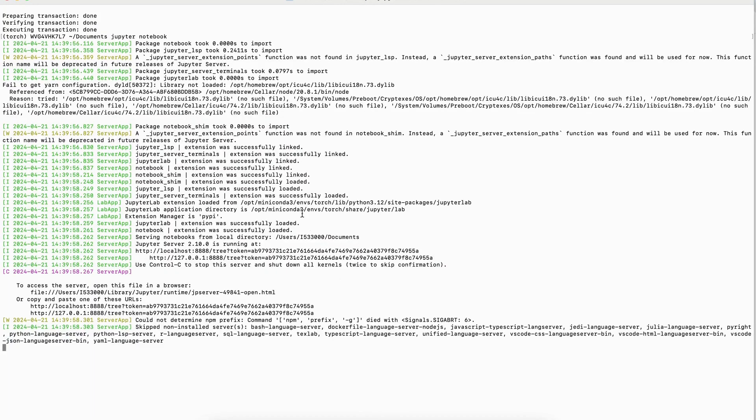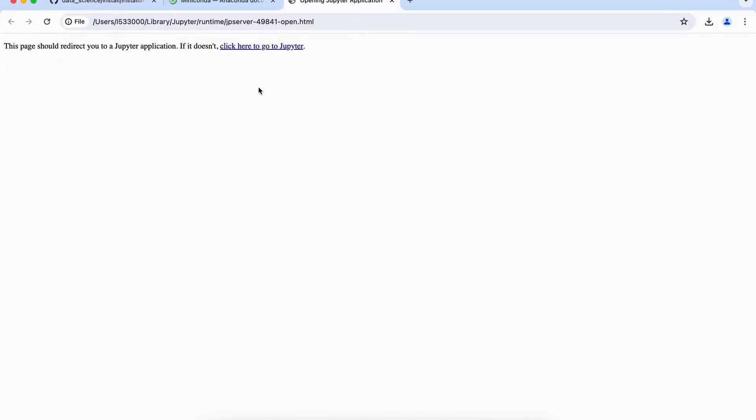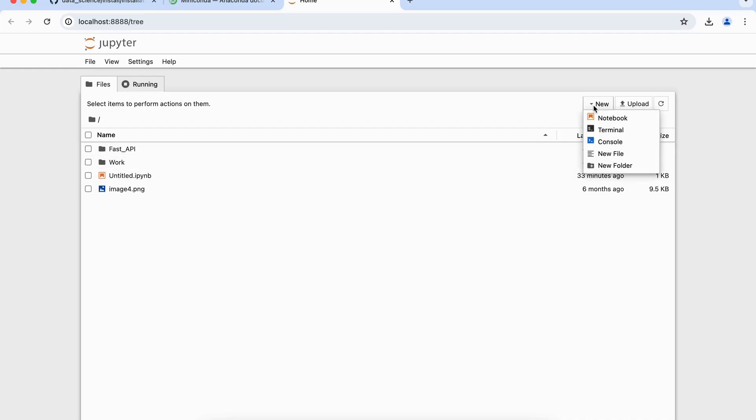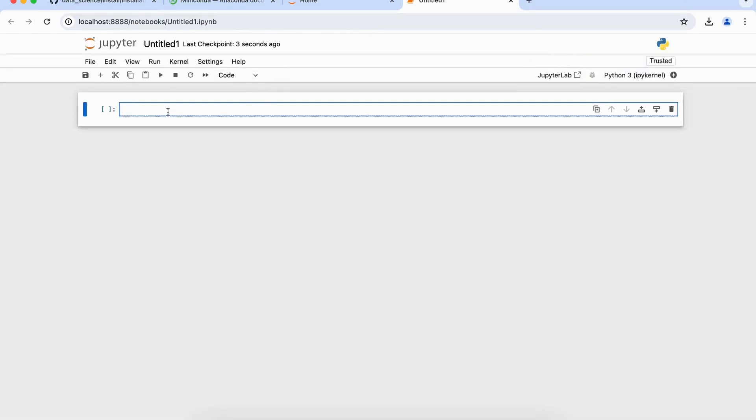Here we see that the command has been triggered, and now a new tab which is automatically opened for us, which is nothing but the Jupyter notebook tab. To open up a new notebook here, in this Jupyter, what we simply have to do is click on new here, click on notebook, and this will basically create a new notebook for us. And here, just to give a quick overview of this Jupyter notebook.